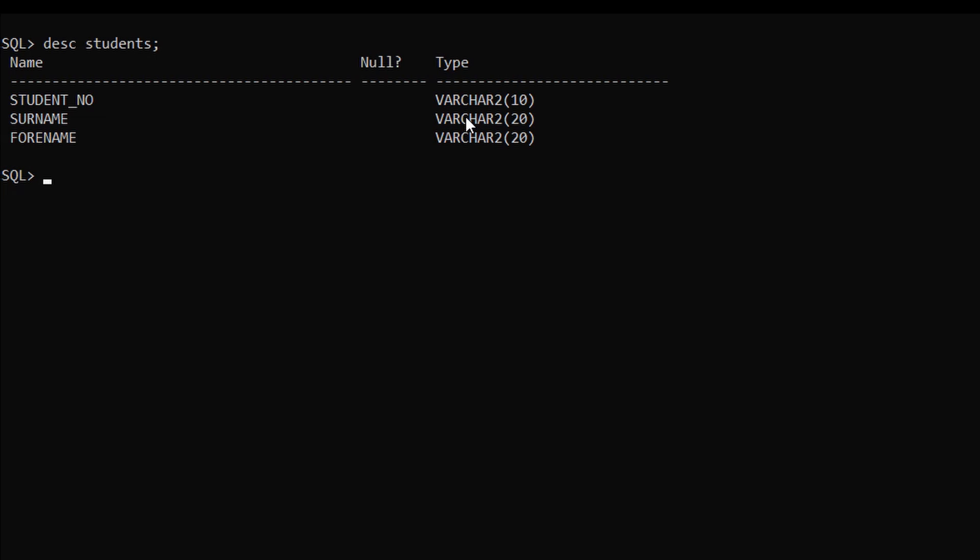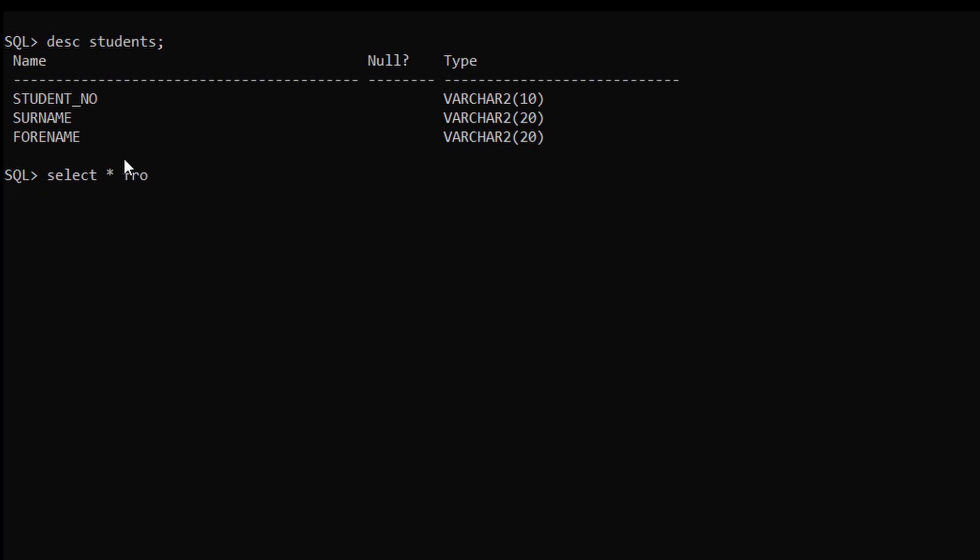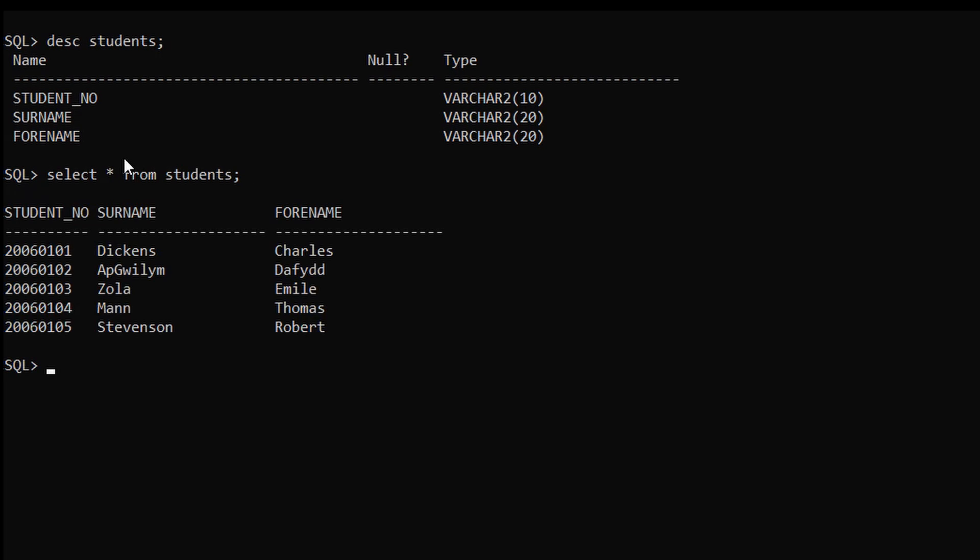Let me show you the records present in this table. For this, SELECT star FROM students. Here you can see five records are present.